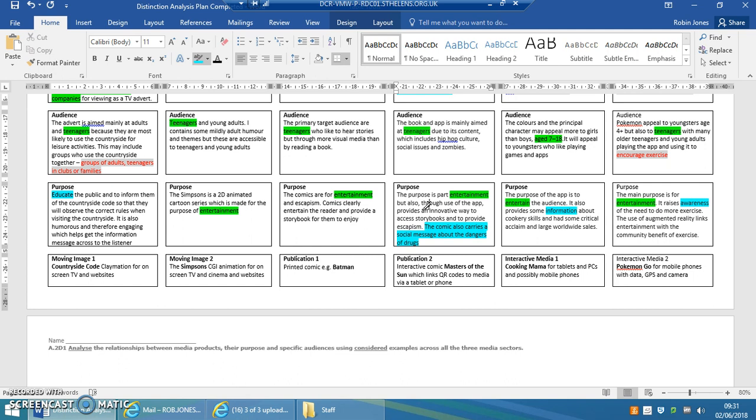So some of these media publications don't just entertain. They also carry a message, a social message, a community message as well, with a community benefit. So sometimes they're dual purpose. But not always.